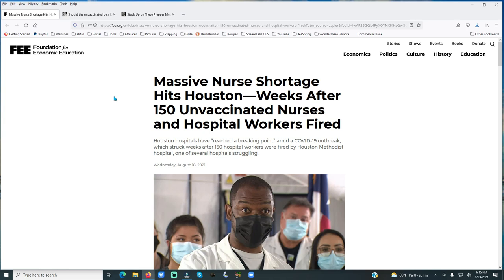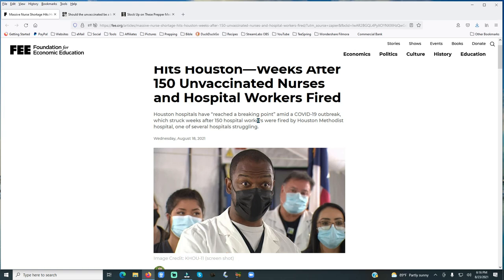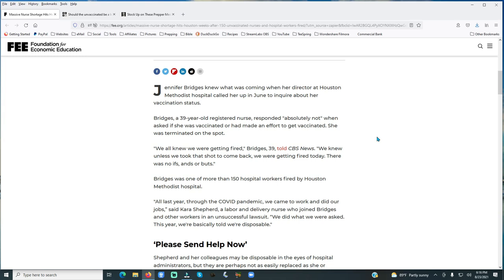The headline here in the Foundation for Economic Education says: Massive nurse shortage hits Houston weeks after 150 unvaccinated nurses and hospital workers fired. It said Houston hospitals have reached a breaking point, and it's after 150 hospital workers were fired by the Houston Methodist Hospital, one of several hospitals that are struggling right now.